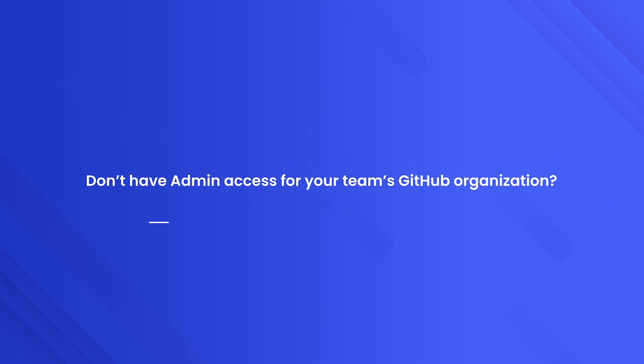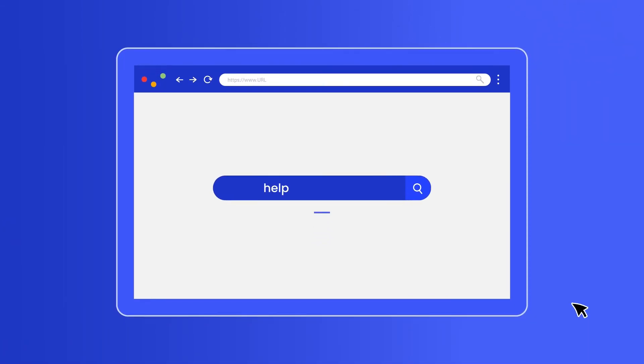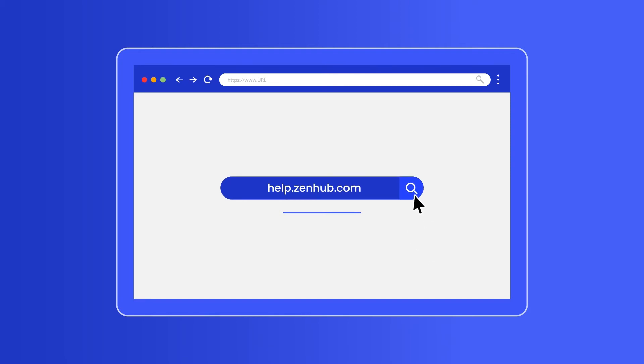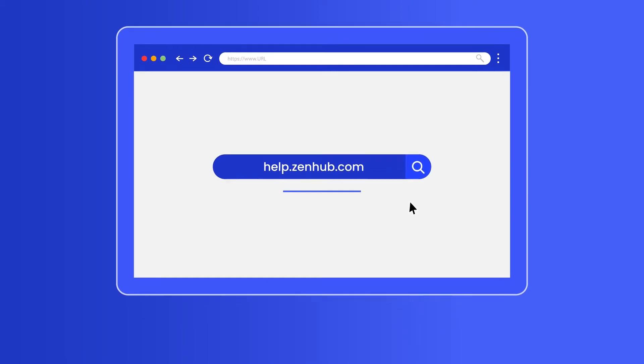Don't have admin access for your team's GitHub organization? Go to help.zenhub.com for the information you'll need to provide to your admin.